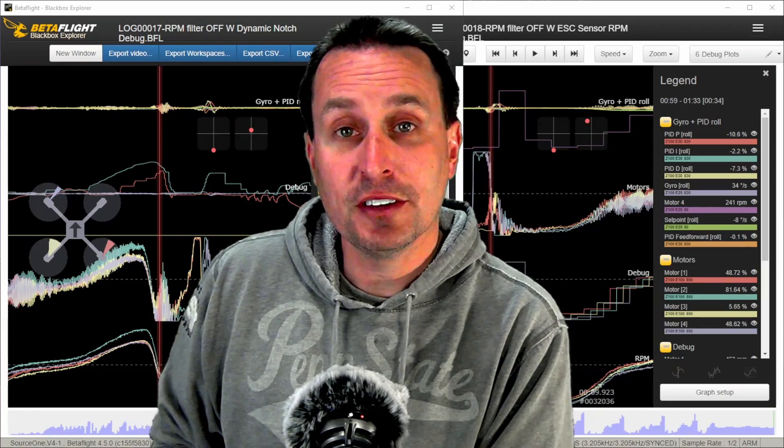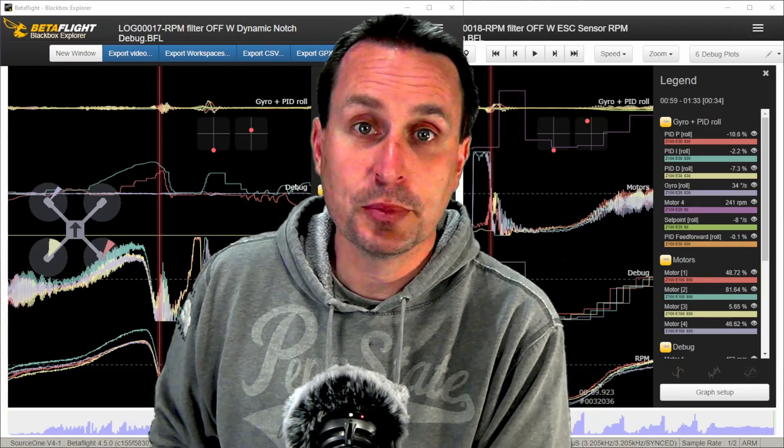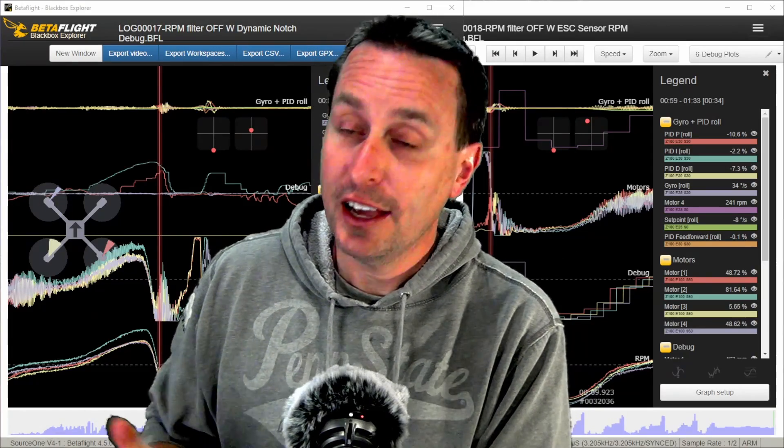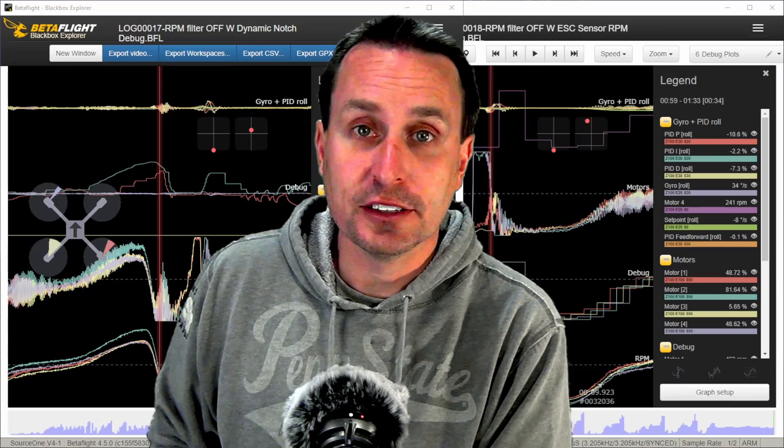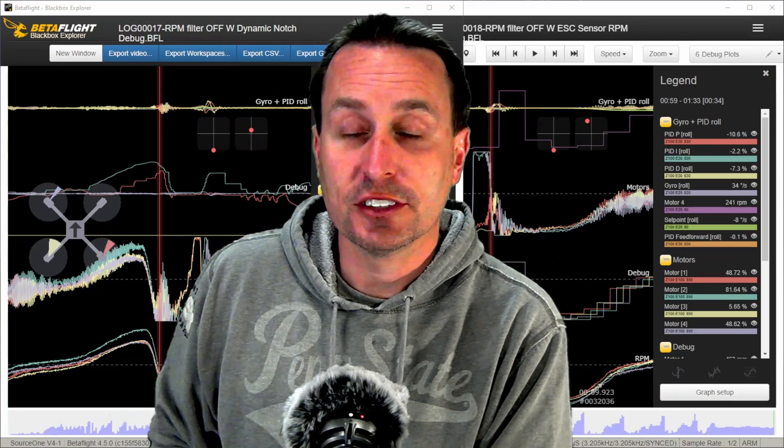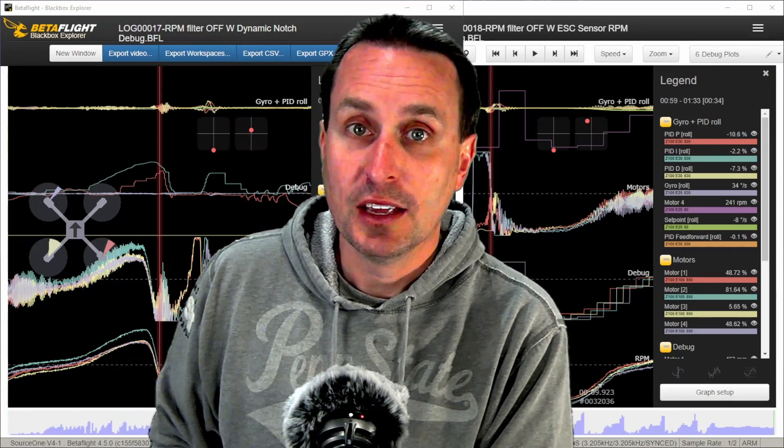In a recent video, I talked about how Betaflight 4.5 now tracks RPM data and raw gyro noise automatically in any of the logs that it takes. You don't have to set it as a debug.